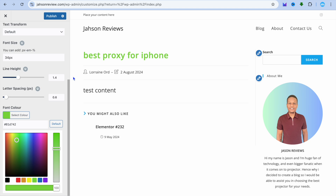Once you have found a color that you like, you will tap on Publish in the top left hand corner to save the changes. Hope you found it helpful.